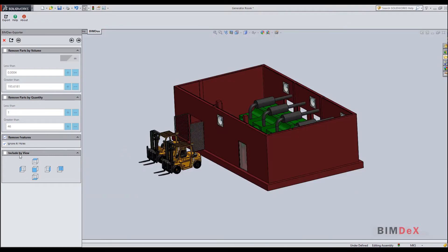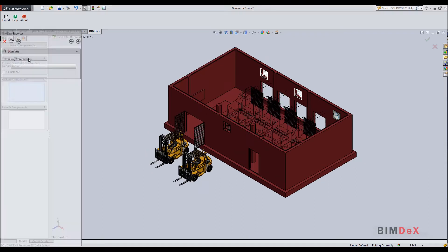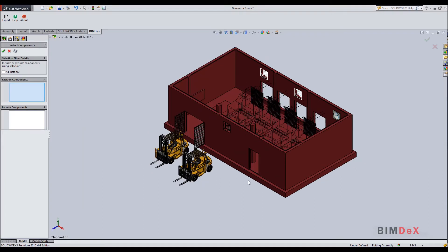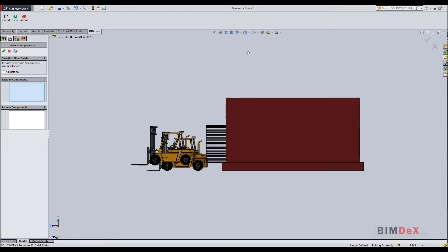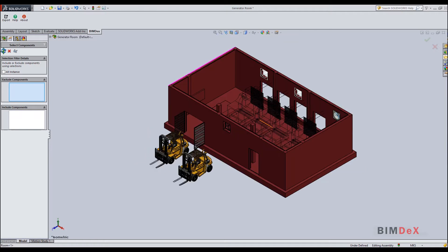Now we can see including parts which are only visible from selected views. Select the right view and then click the preview button. Here you can see the components that are only visible from the right view were included for exporting. Click OK to go back to settings.